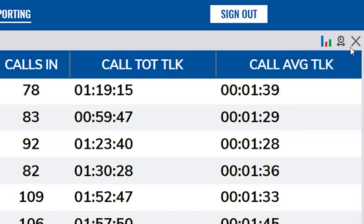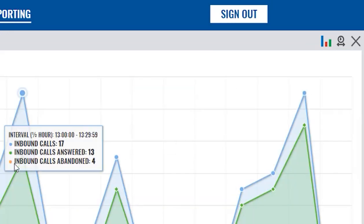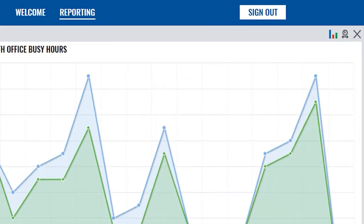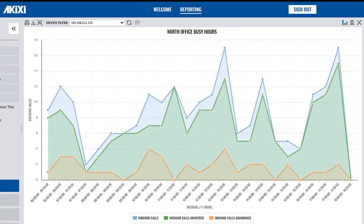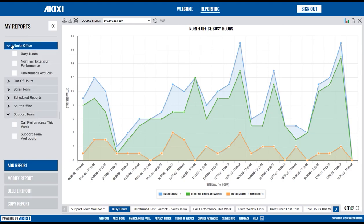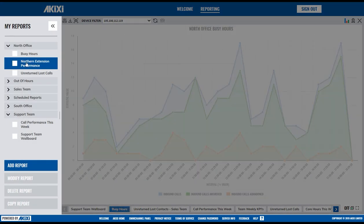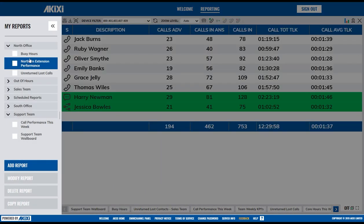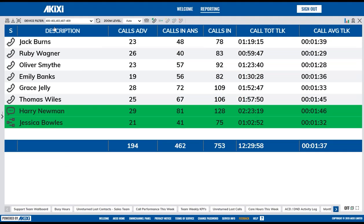To close the report you are looking at, simply click the cross in the right-hand corner. Note, this doesn't delete the report. To open it again at any time, click on the report name in the My Reports area.